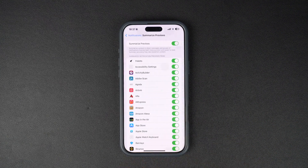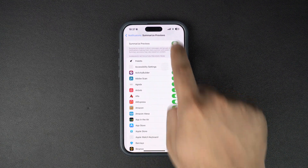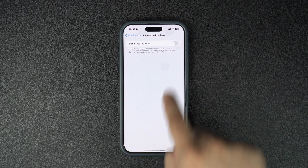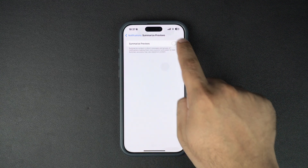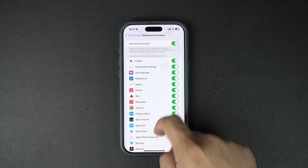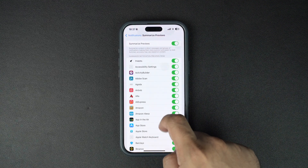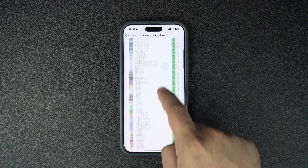On the next screen, disable the toggle for Summarize Previews. On this page, you will also find a list of apps and there should be a toggle next to the app's name.